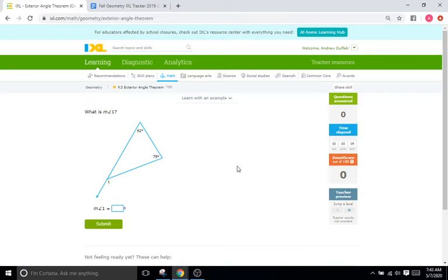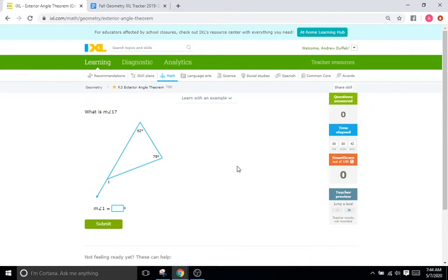Hello and welcome back to IXL Tutorials. This is Mr. Duffick and today we are doing IXL F3, which is kind of a continuation of the triangle angle sum theorem. This one we are going to be doing the exterior angle sum theorem. What you see here is a triangle except one of the sides of the triangle kind of goes past the shape and goes on forever. We're going to use our knowledge of the triangle angle sum theorem — all three interior angles of a triangle have to add up to 180 — to figure out what our missing angles are for each of these problems.